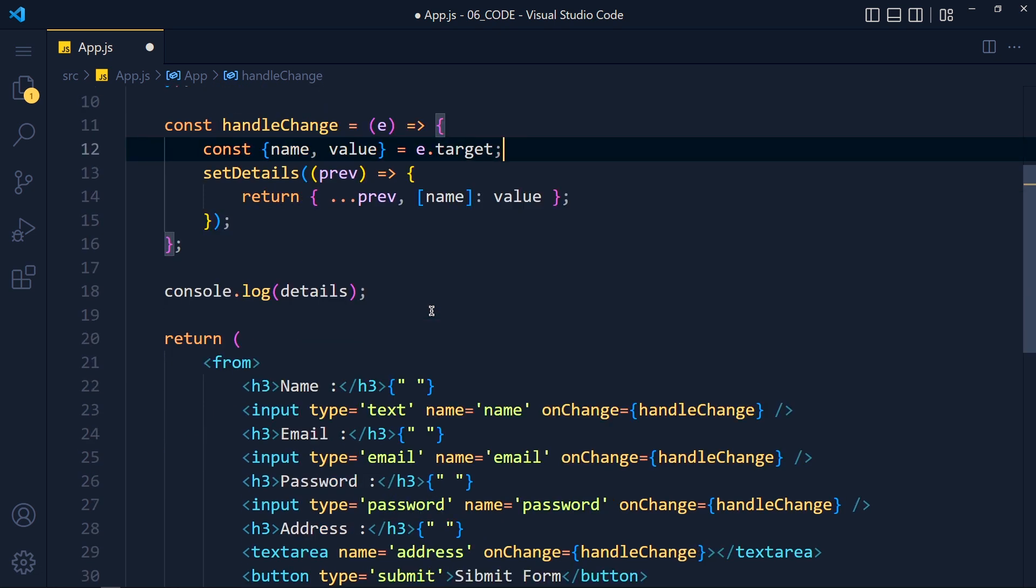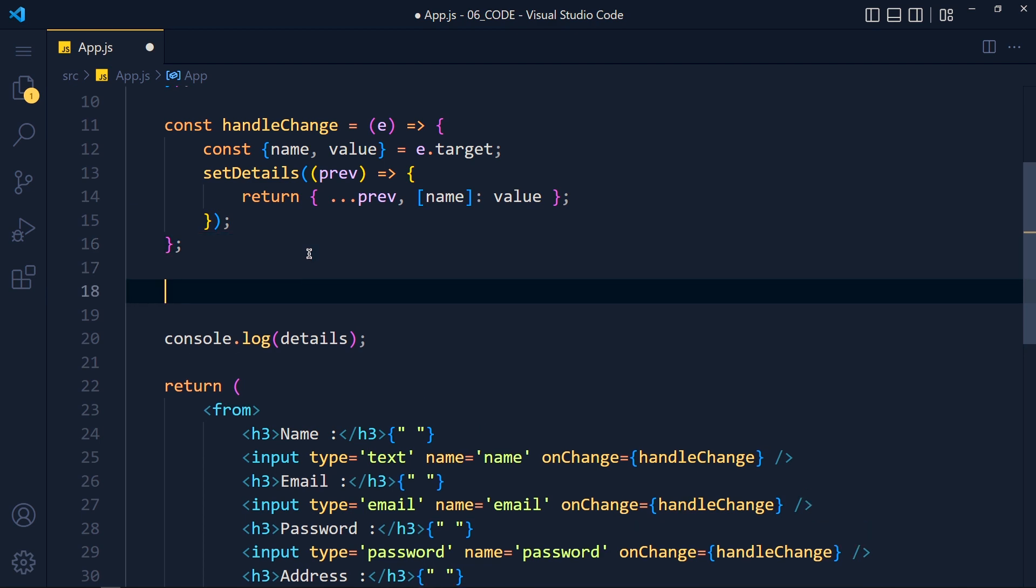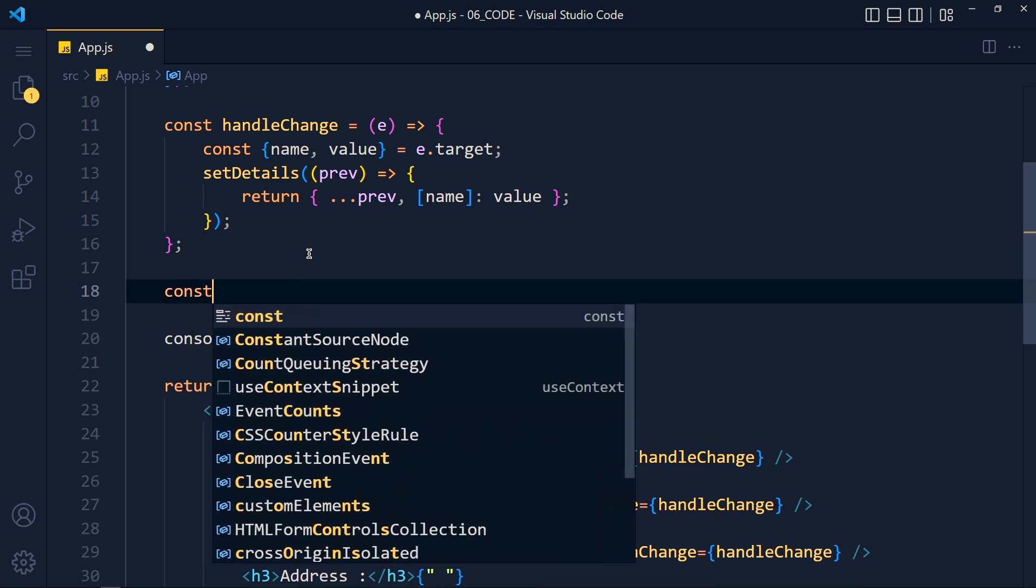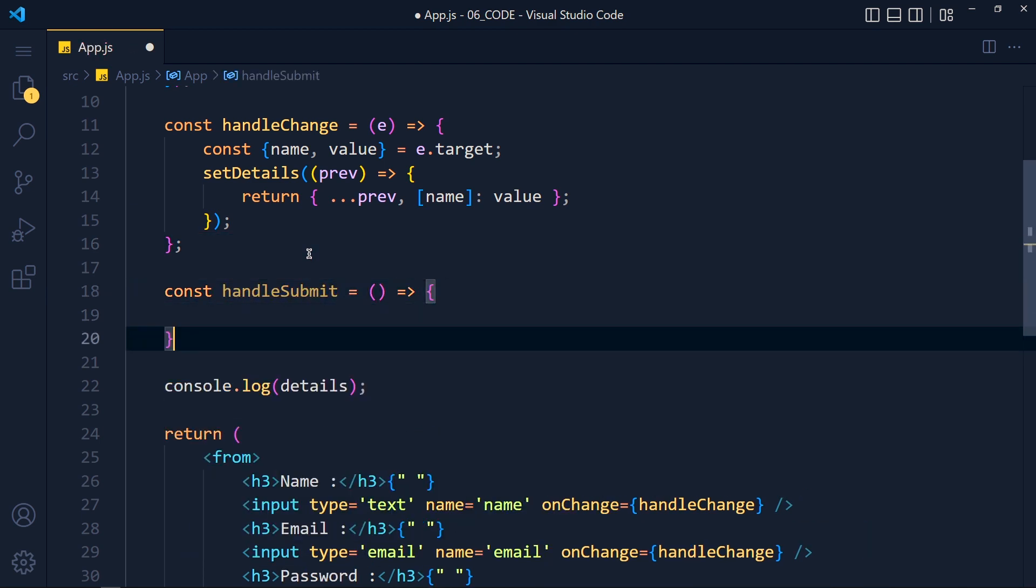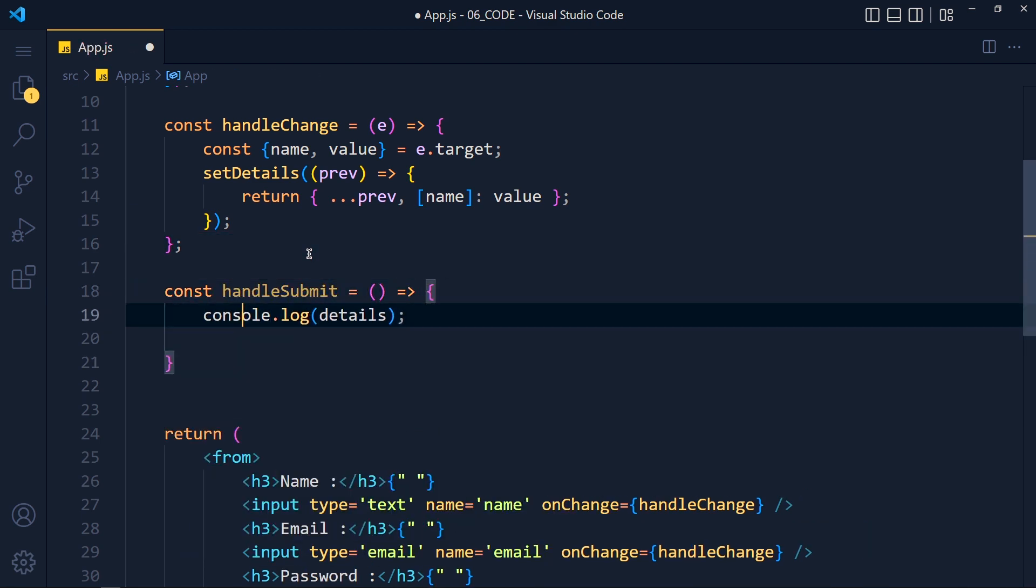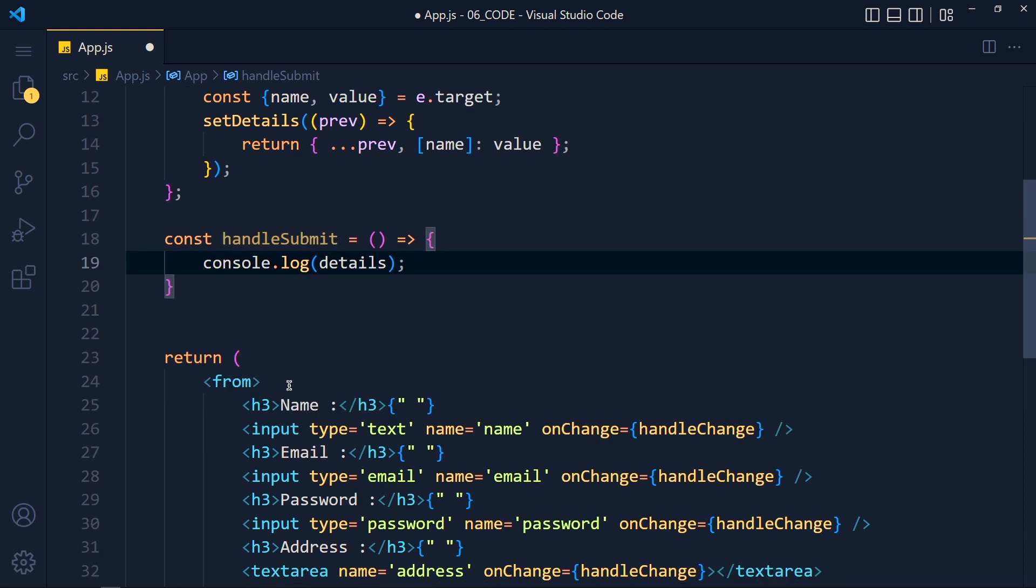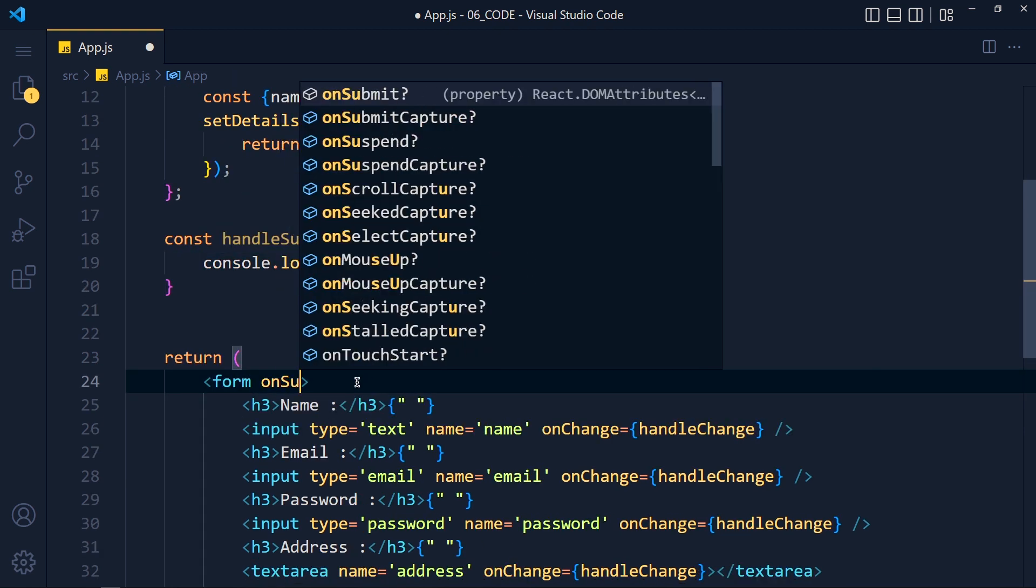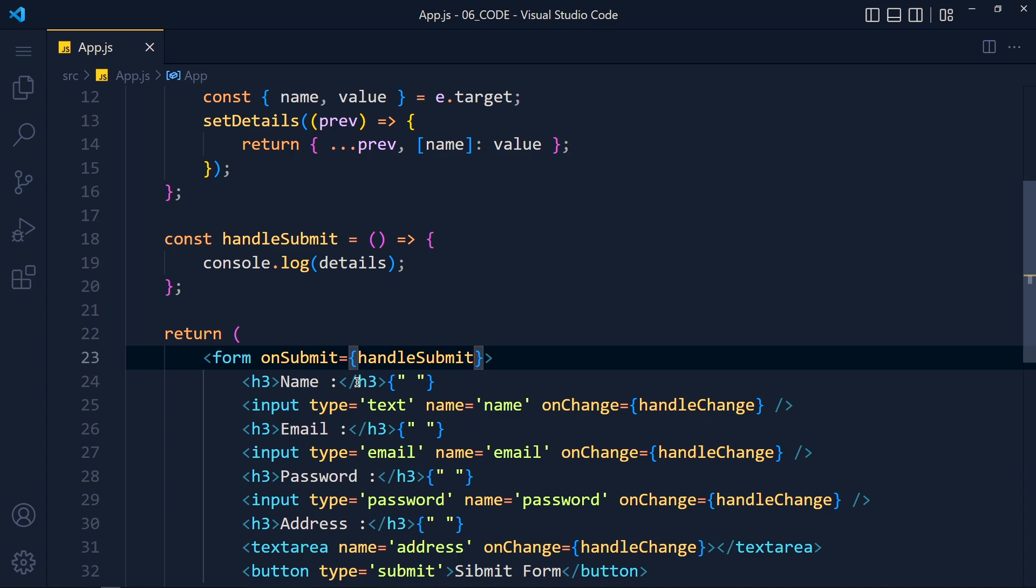Now I want to console this details object when we click on this submit button. So I create new function called handleSubmit and console this details object. Now in form tag, on submit event, we call this function.